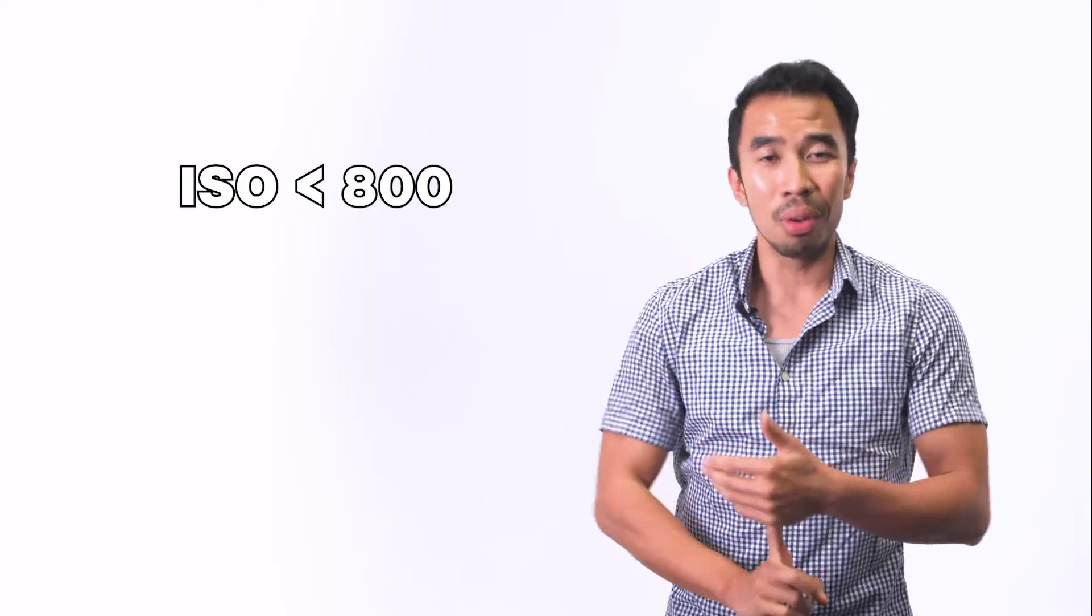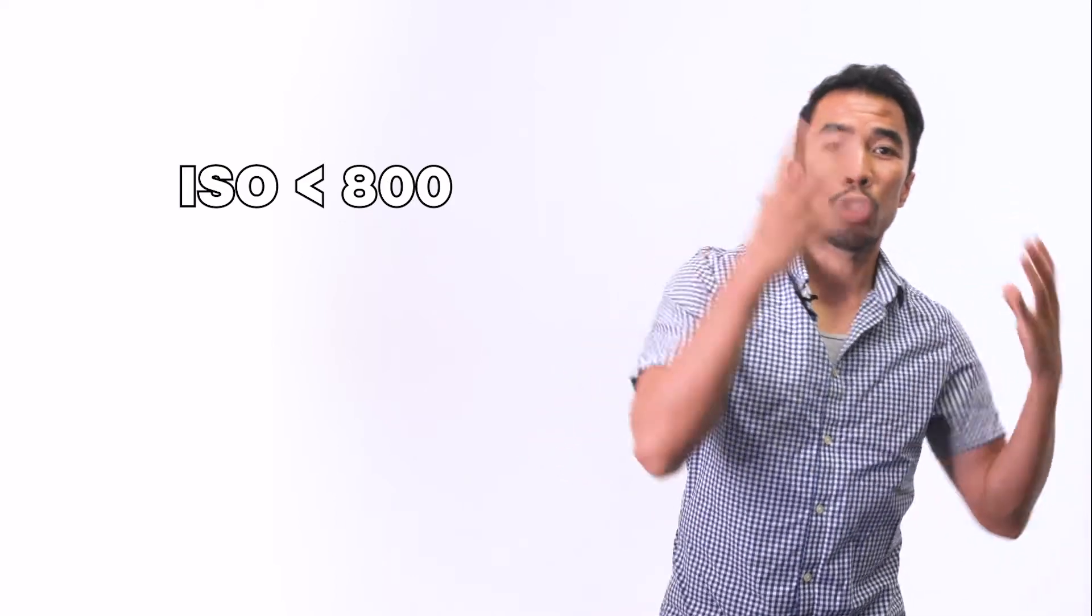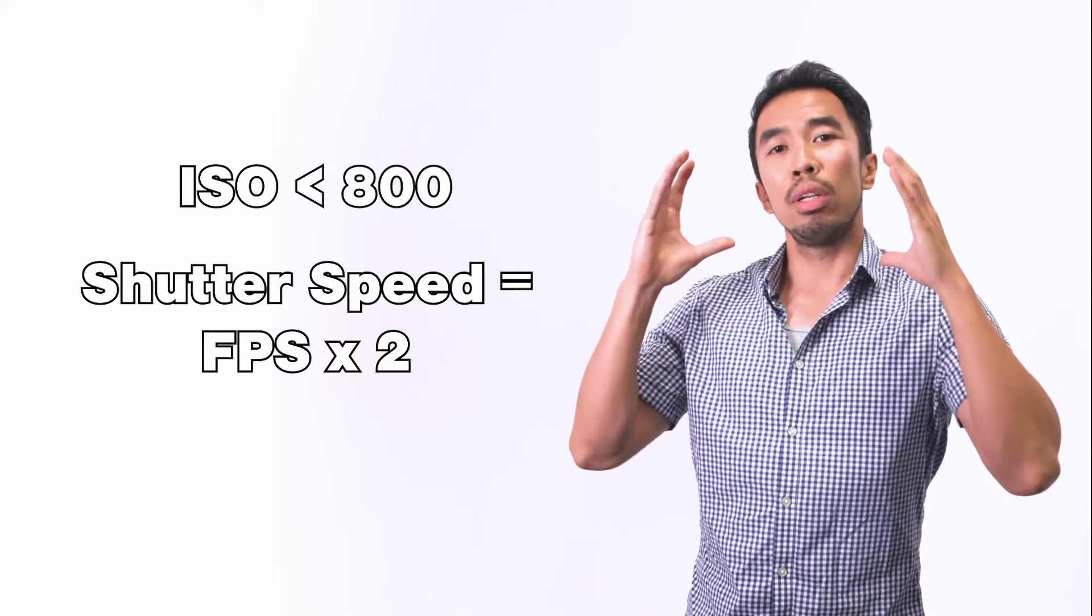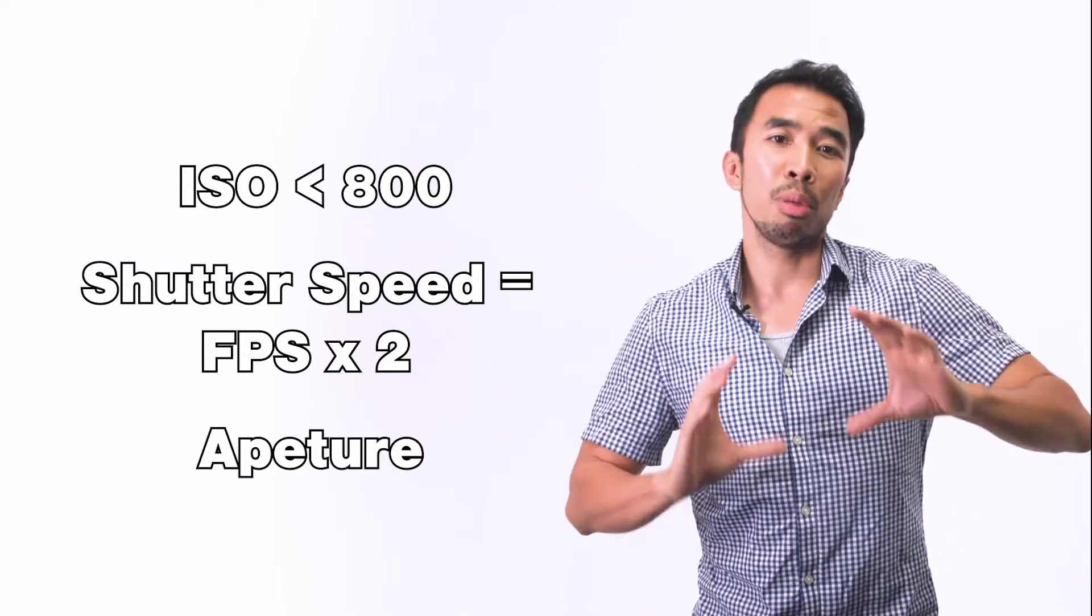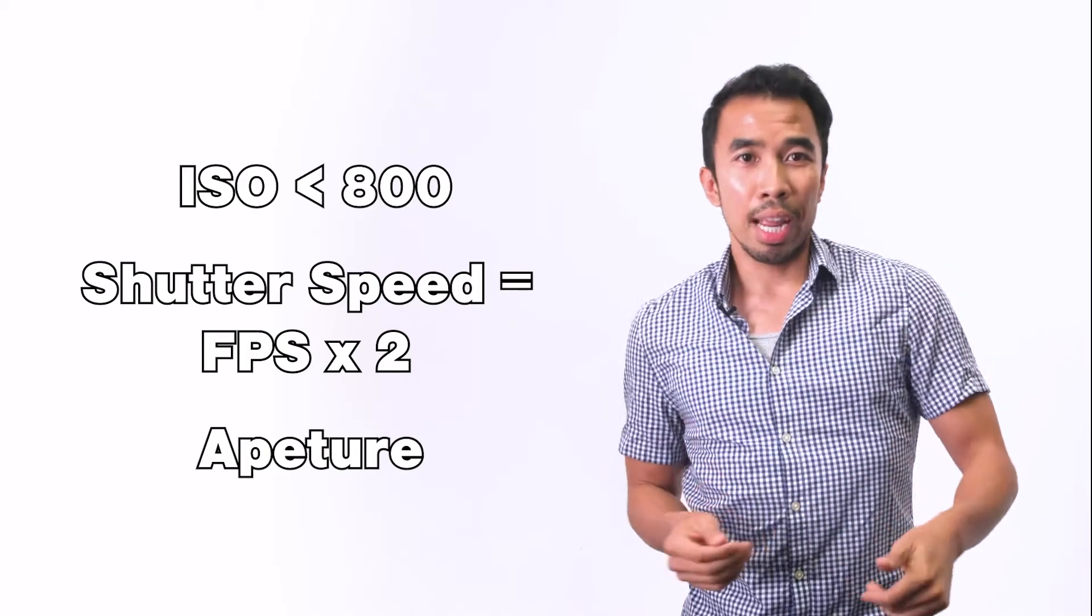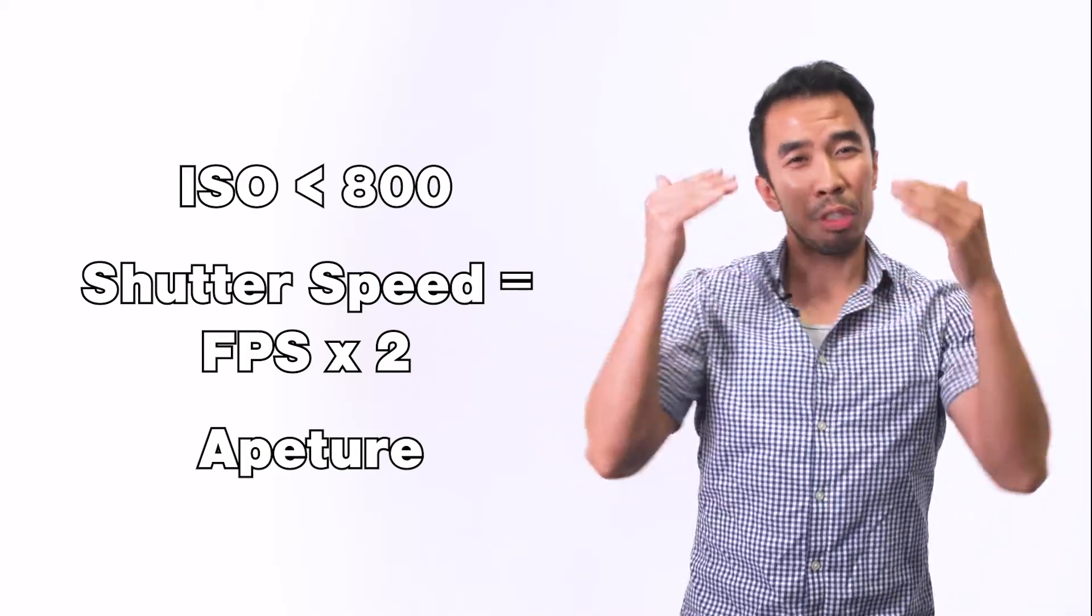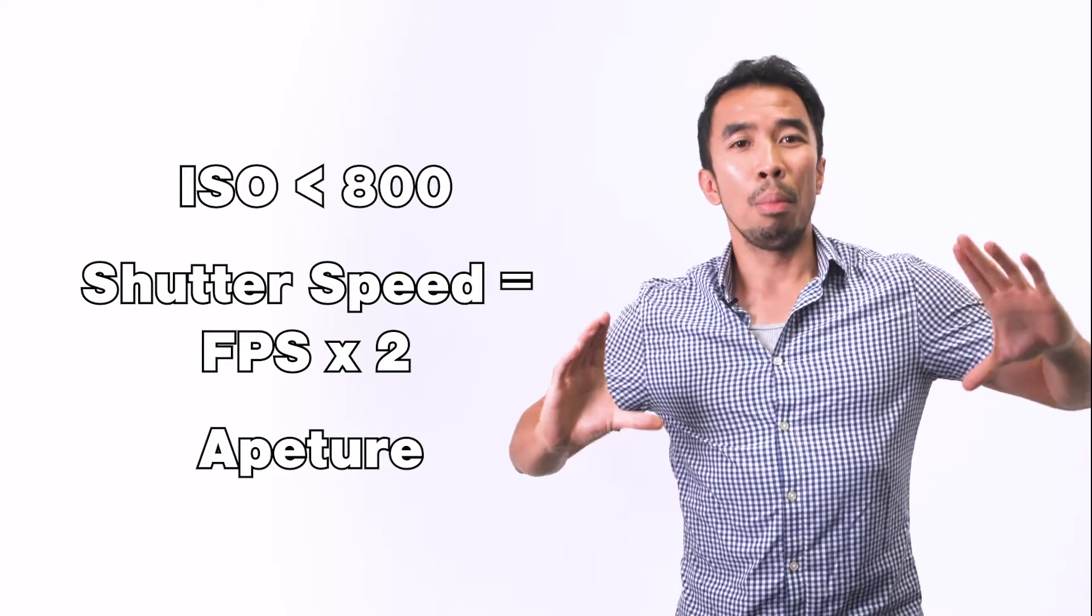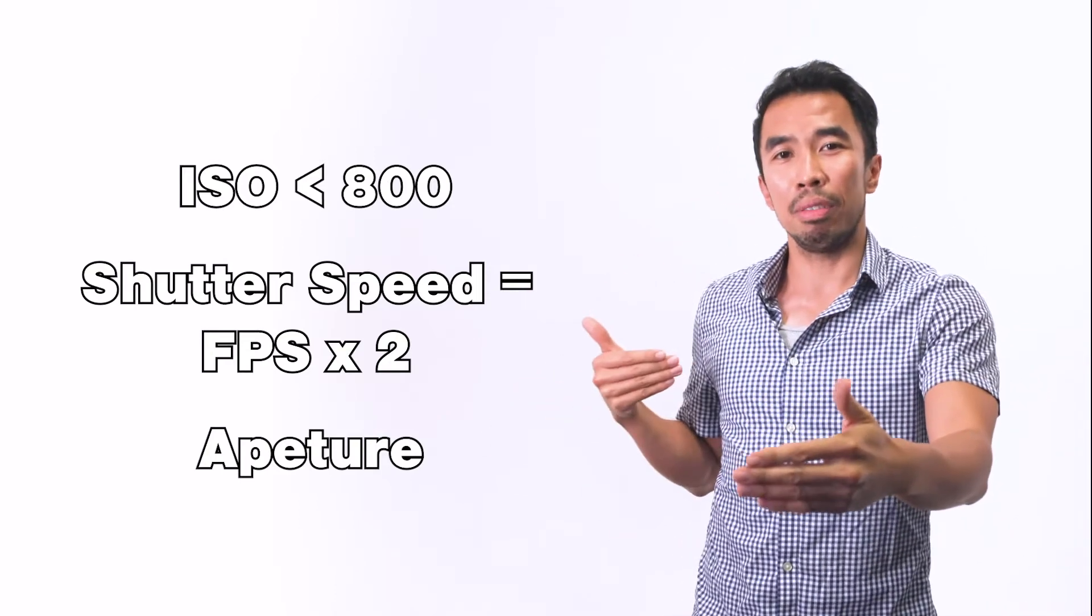I know there's a lot of stuff to take in right now, but what we should really focus on is your ISO. Make sure that it's not grainy, so keep it under 800. You want to make sure that your shutter speed is twice your frames per second. And then you want to look at your aperture or iris or f-stop and determine whether or not you want it brighter or darker. Remember that if it's a lower number or an open iris, you have a shallow depth of field. If it's a higher number with a more closed iris, you're going to have a more deep depth of field.